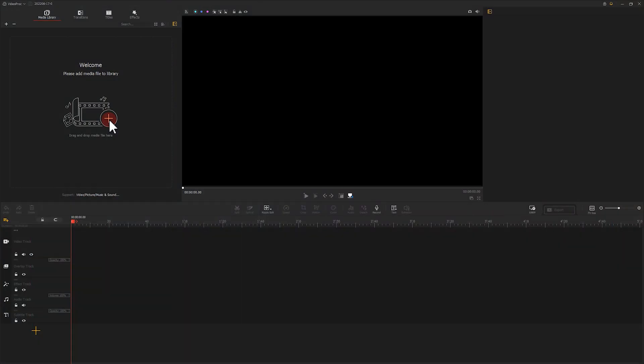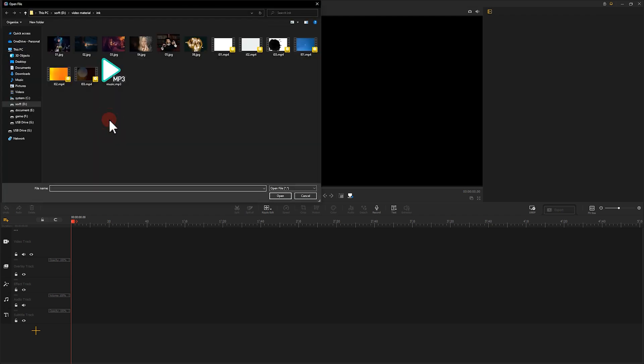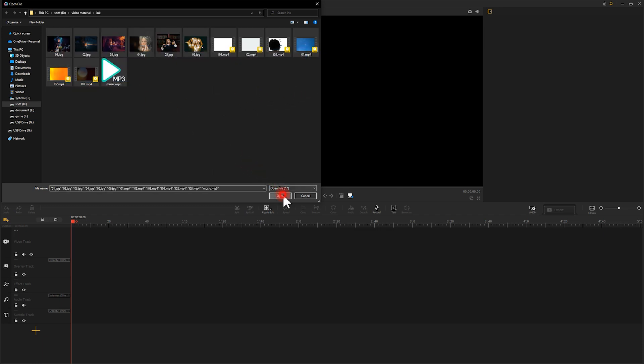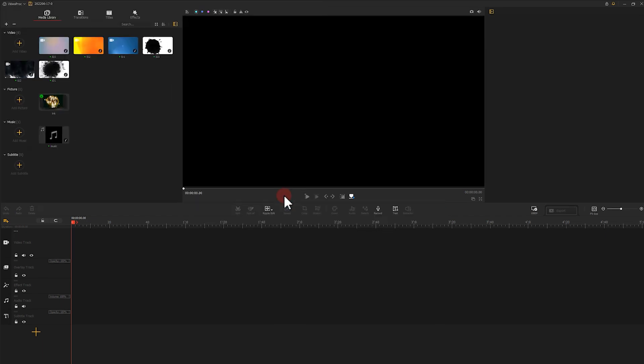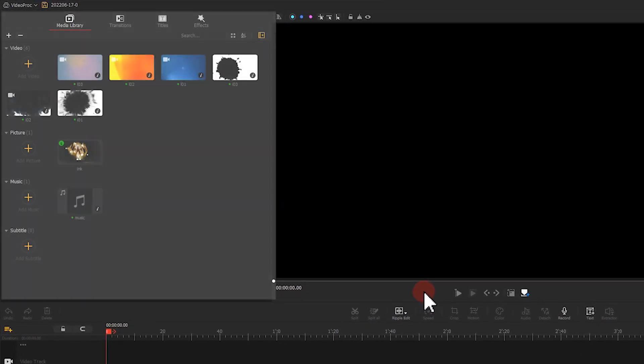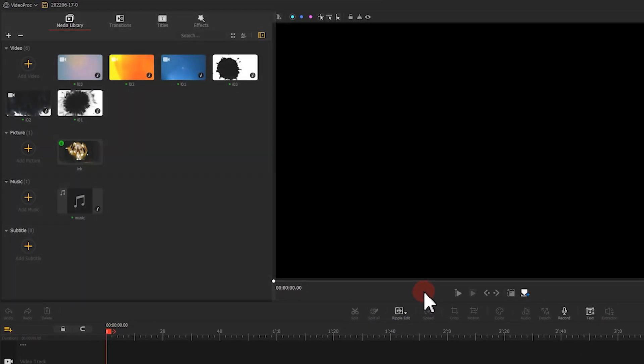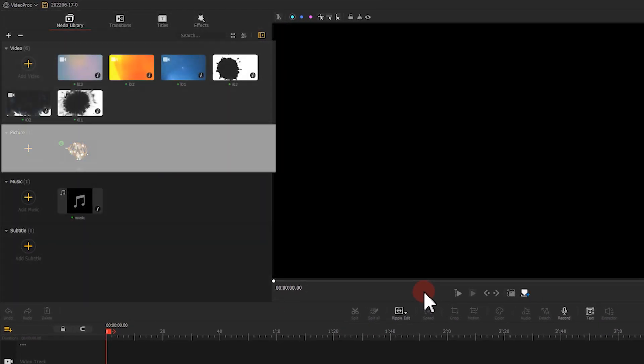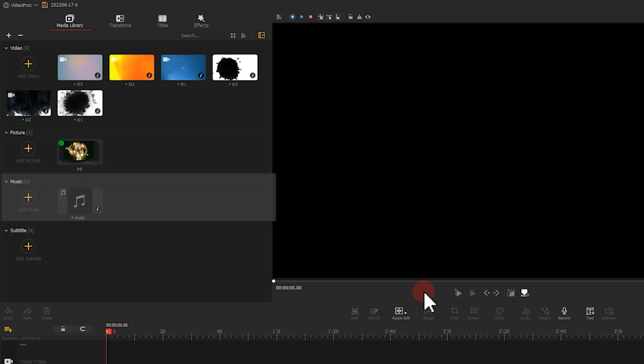First, we need to import all the necessary footage to VideoProcVlogger. We can click on here and then select the target video files for import. VideoProcVlogger will hold our files into video, picture, and music bins.